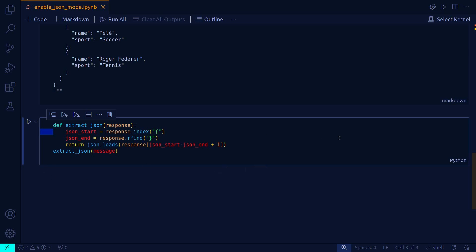This standard library function converts a string representation of a dictionary into an actual Python dictionary. This conversion is essential for subsequent data manipulations, enabling the code to interact with the data programmatically like accessing, modifying, or iterating over items, which would not be possible if the data remained in string format.